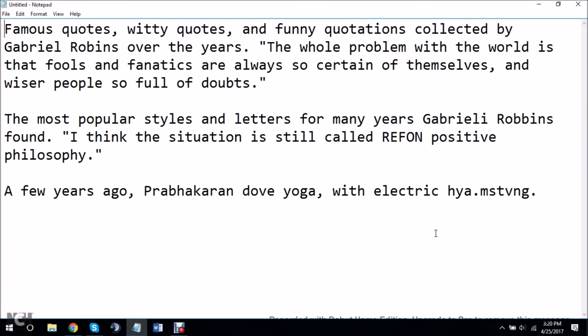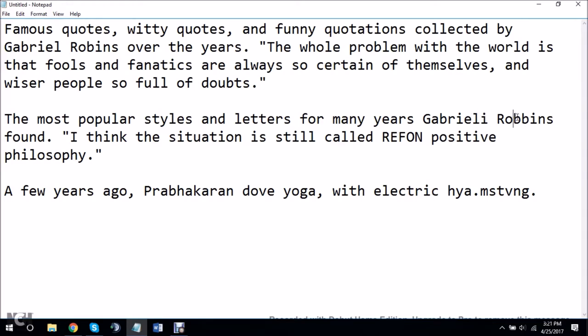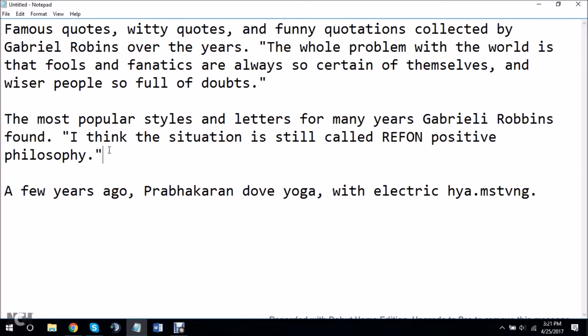Famous quotes, witty quotes, and funny quotations collected by Gabriel Robbins over the years. The whole problem with the world is that fools and fanatics are always so certain of themselves, and wiser people so full of doubts. And then I started the translation. Once I got to English, it was, The most popular styles and letters for many years, Gabrieli Robbins, with two b's, found. I think the situation is still called refund, whatever that is, refund, positive philosophy.